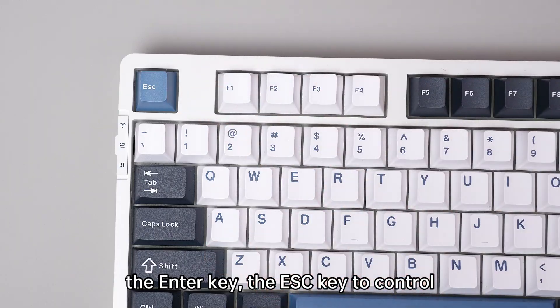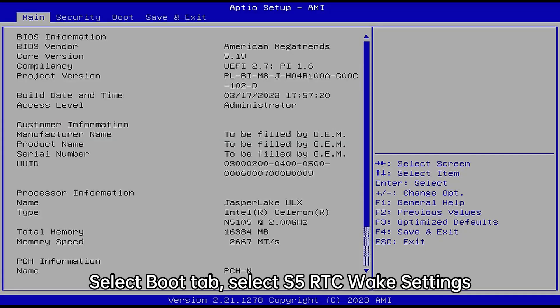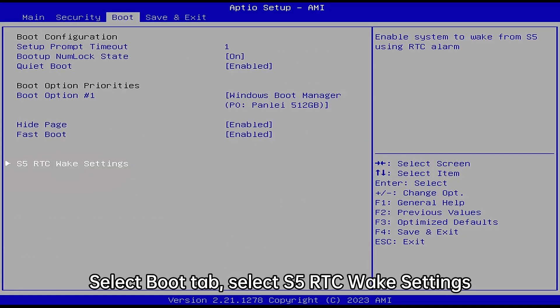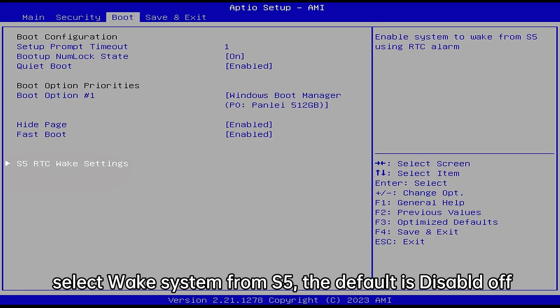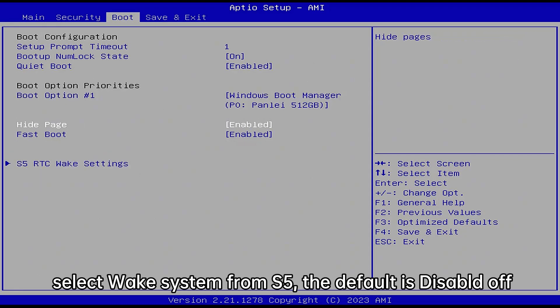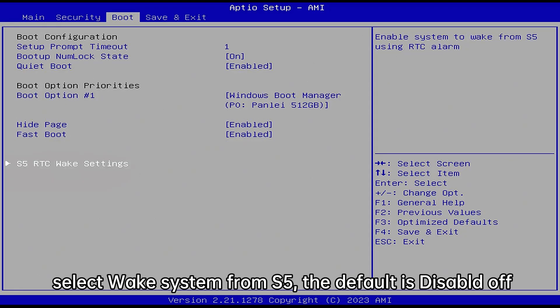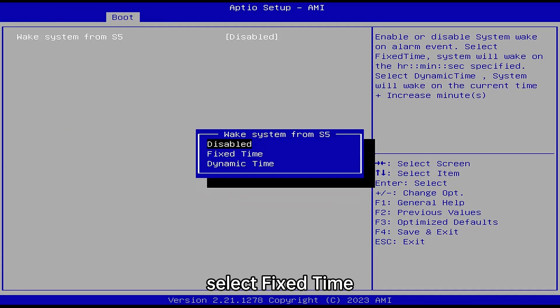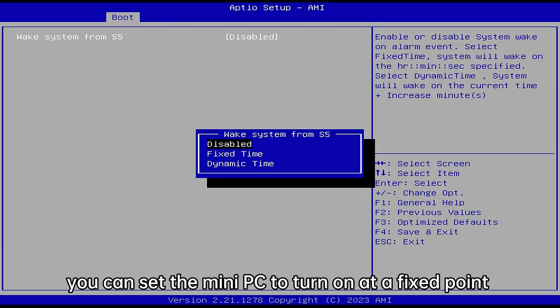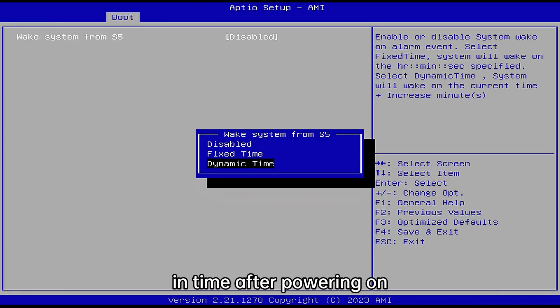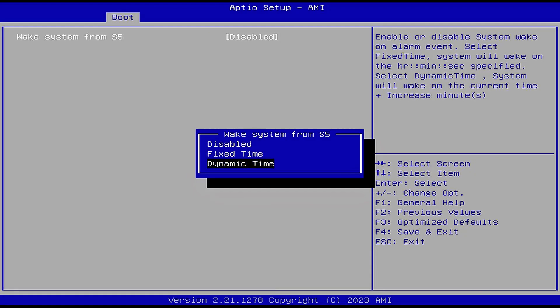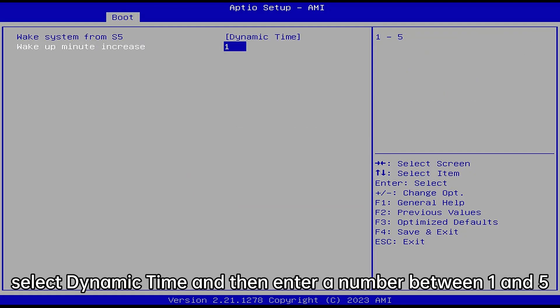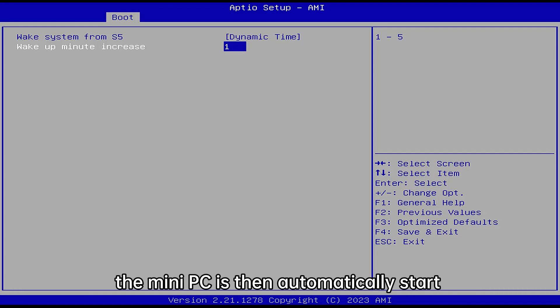Select Boot tab, select S5 RTC Wake Settings, select Wake System from S5. The default is disabled off. Select Fixed Time to set the mini PC to turn on at a fixed point in time after powering on. Select Dynamic Time and then enter a number between one and five. The mini PC will then automatically start within one to five minutes after power on.